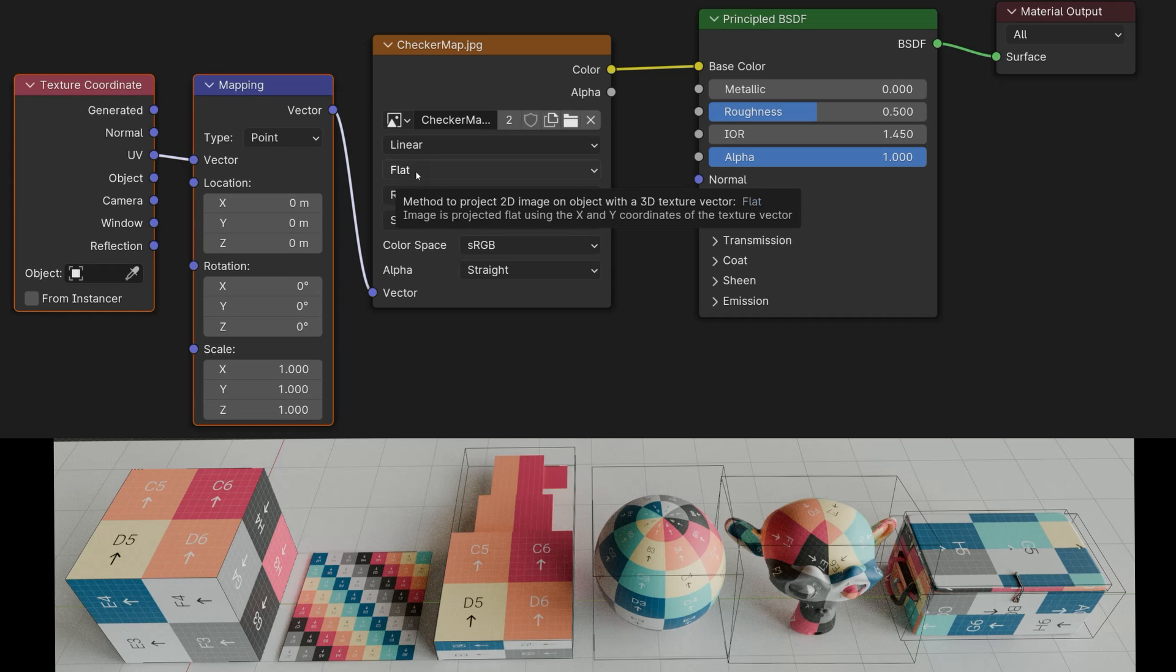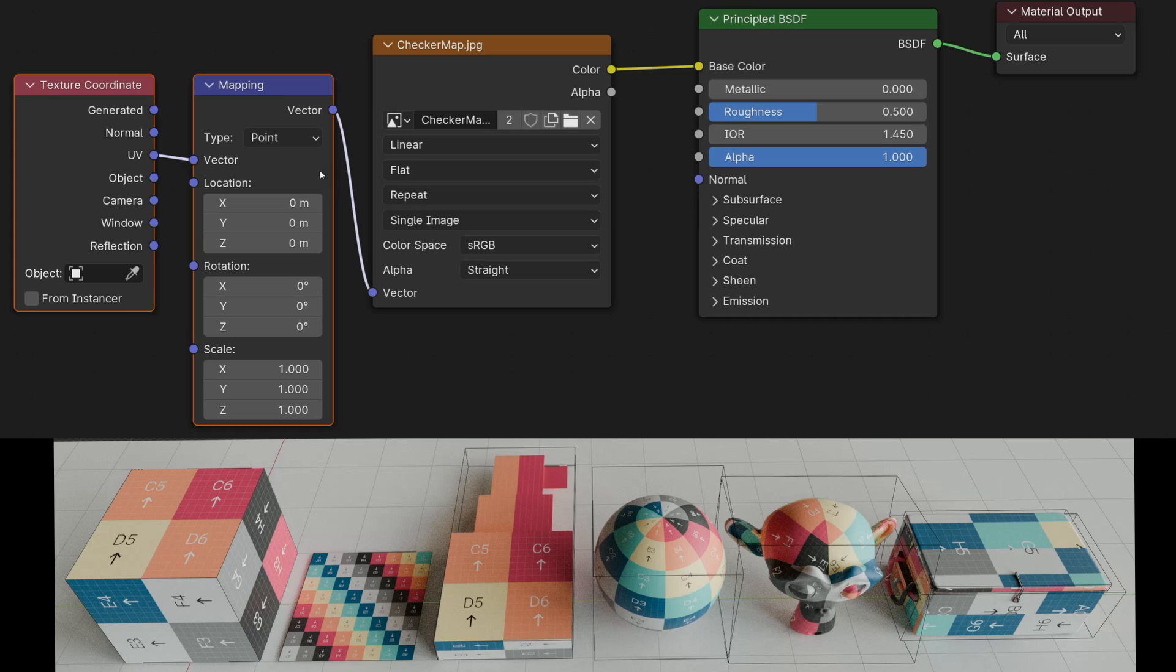Now there is, of course, the variant that you can use a 3D object where you have no UV layout and still want to apply a texture. And for this, there is the option to set the whole thing to generated or to object.